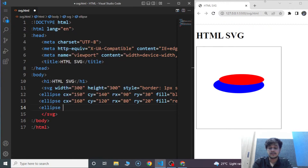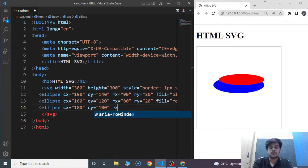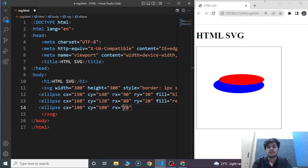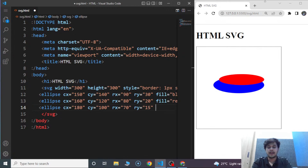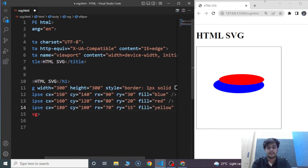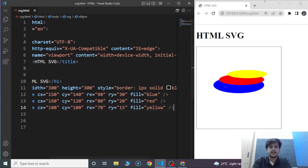We'll write a third ellipse. CX is 180, CY is 100, rx is 70, ry is 15, and fill is yellow. Save it and here you can see we have three ellipses present on the browser on top of each other.